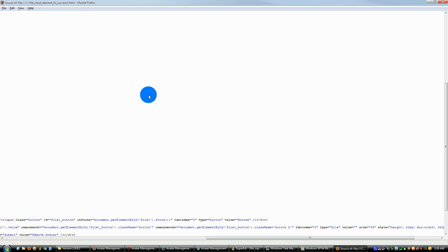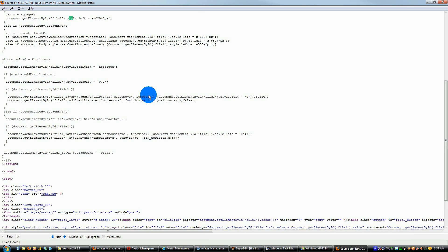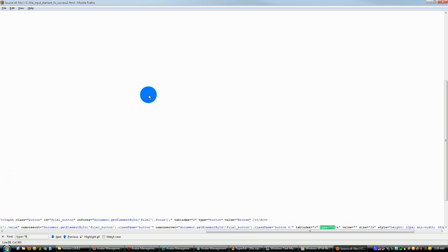And so another issue that there is in Firefox, you cannot use styling or any kind of CSS to adjust the width of this file input. So what you actually have to do is you have to use the size attribute. So size equals 39 in this example.